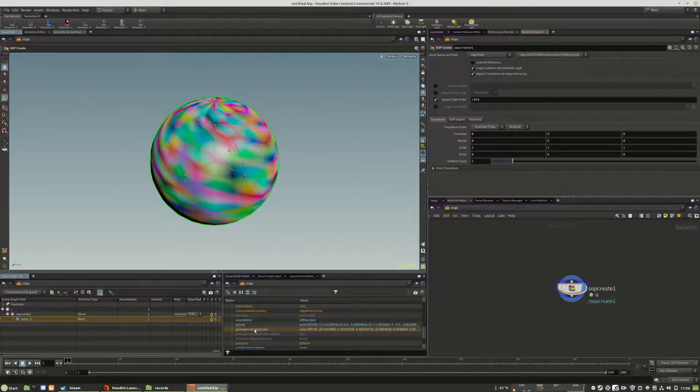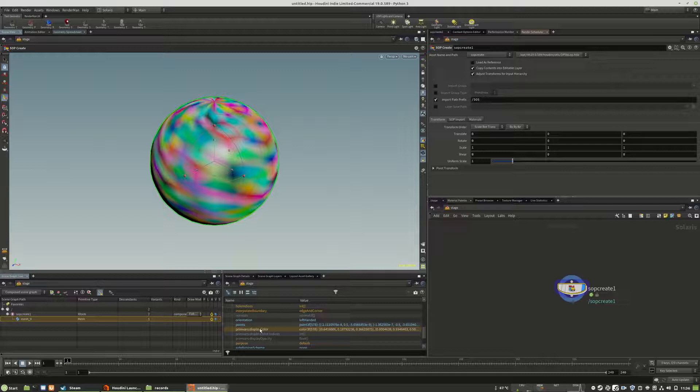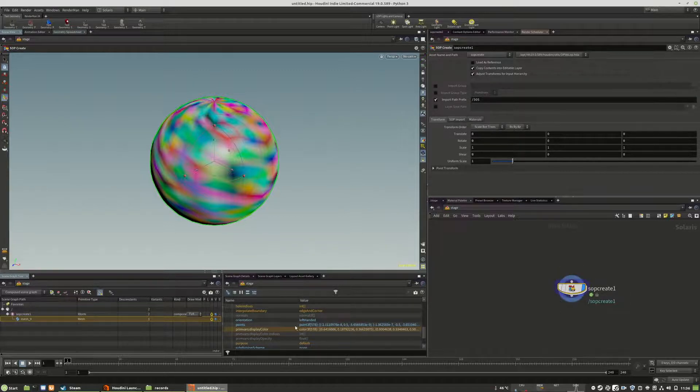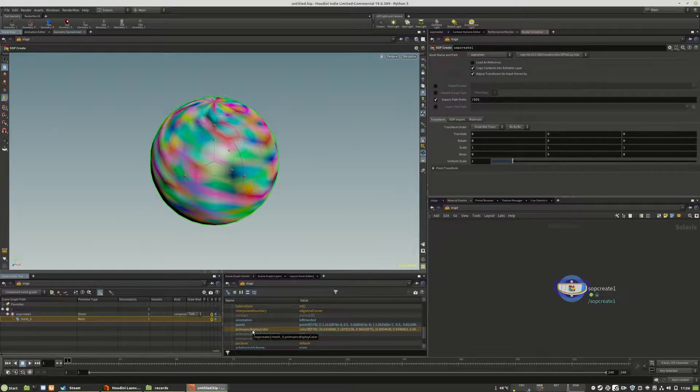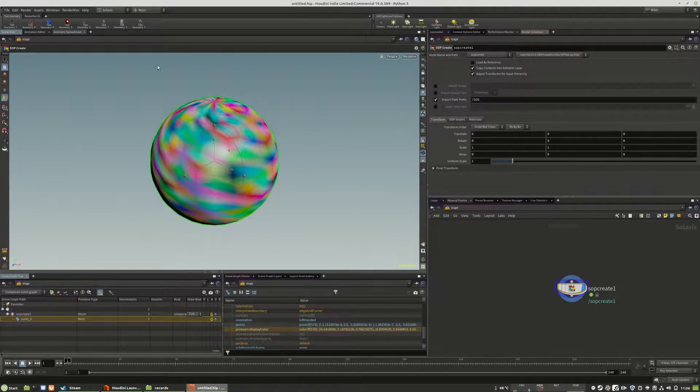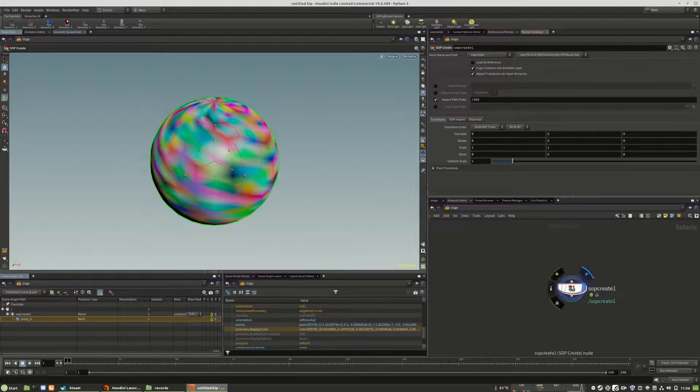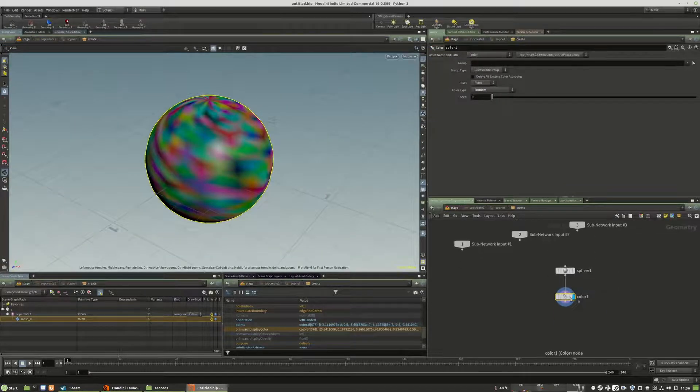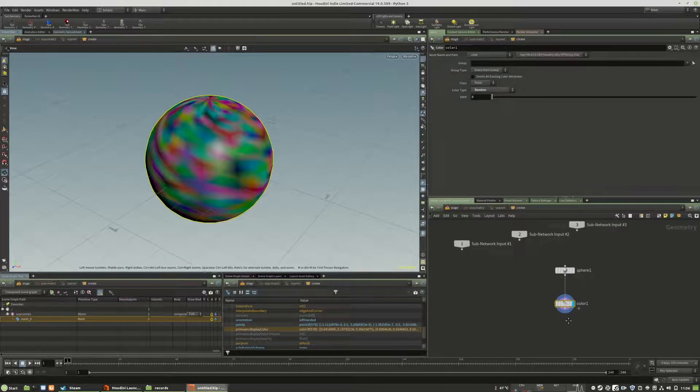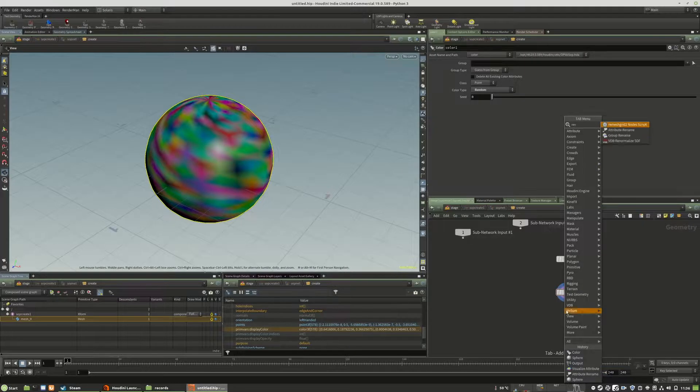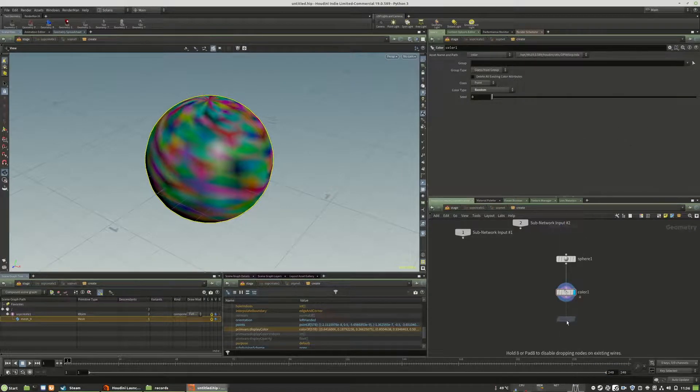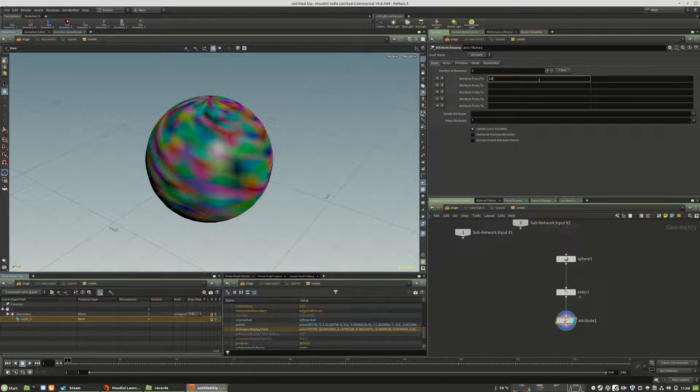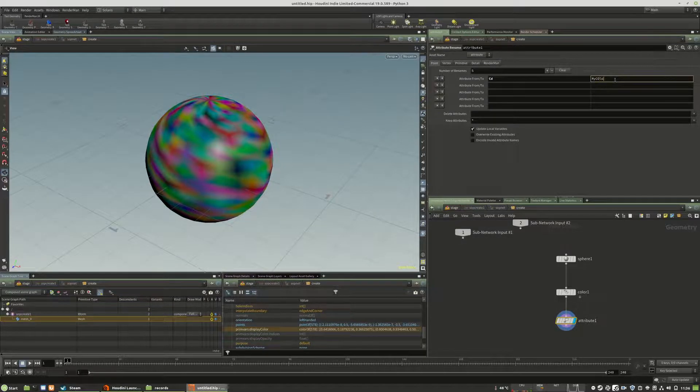This display color attribute is cd itself internally. You cannot access this attribute in the shader. It's only for the viewport. In order to make it work for RenderMan you have to rename it. I will create attribute rename and rename cd to my color.